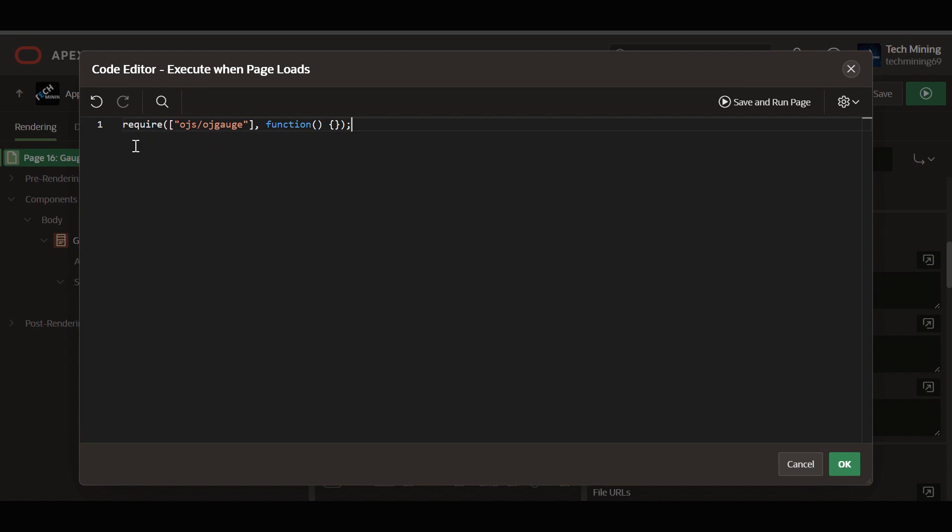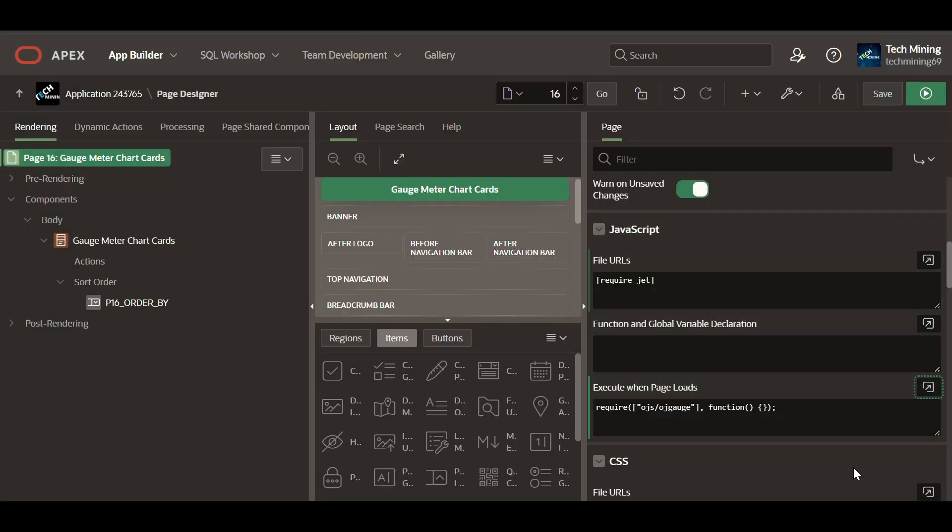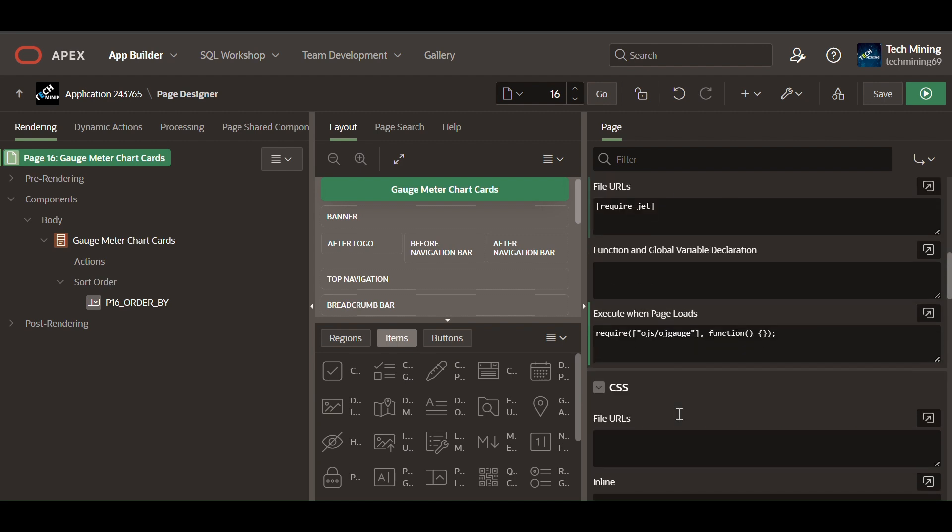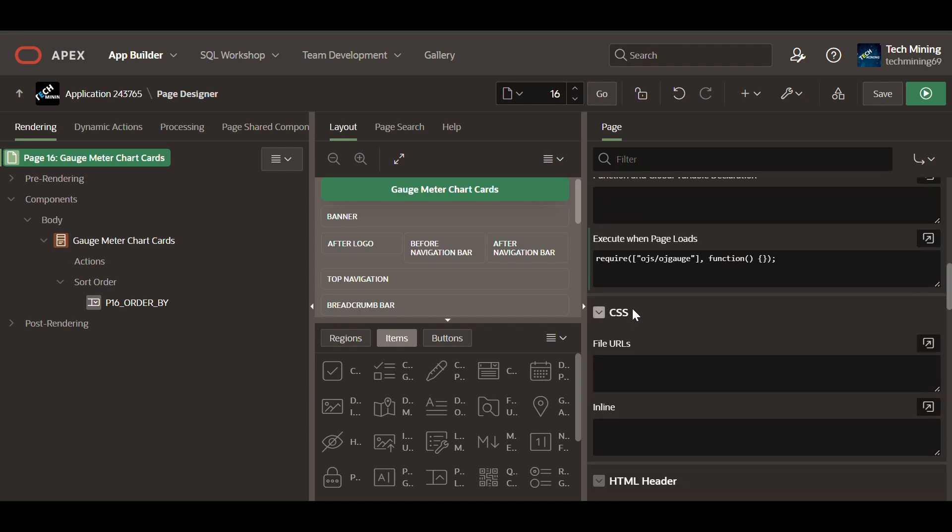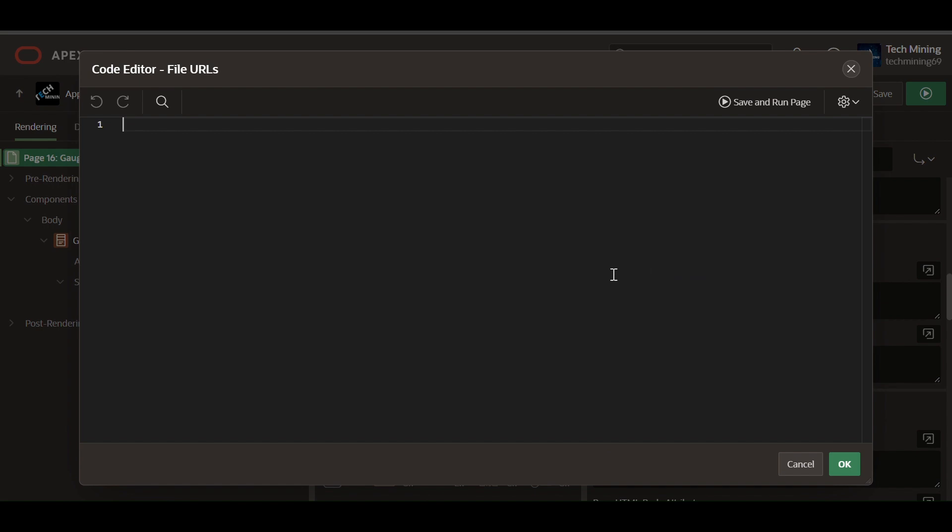OJS OJGauge is an array specifying the module to load the gauge component. Function keyword used as a callback function executed once the module is loaded. To use the JET components, developers also need to include the appropriate JET CSS files in the file URL section of the page CSS.